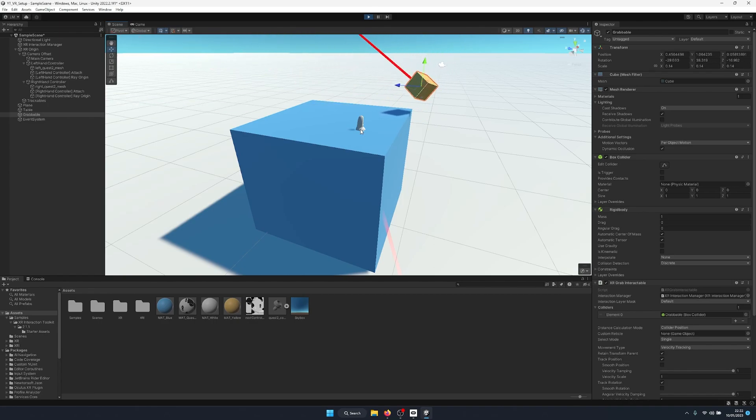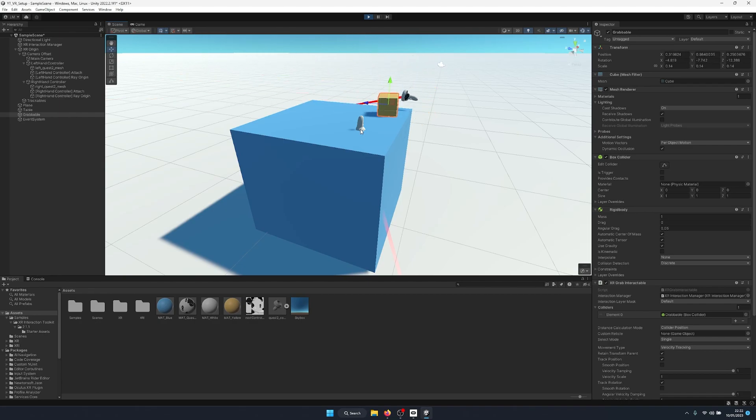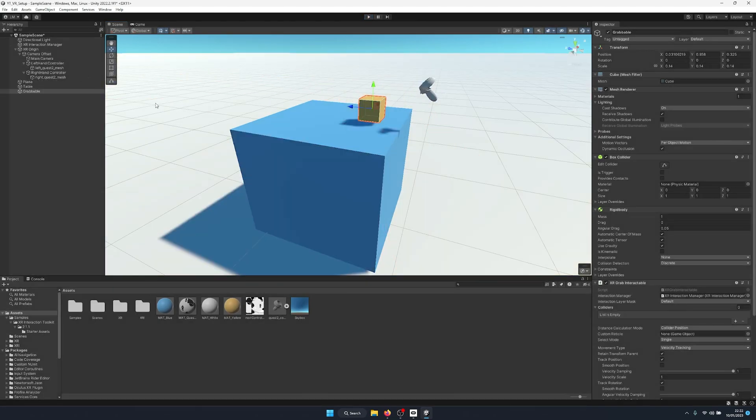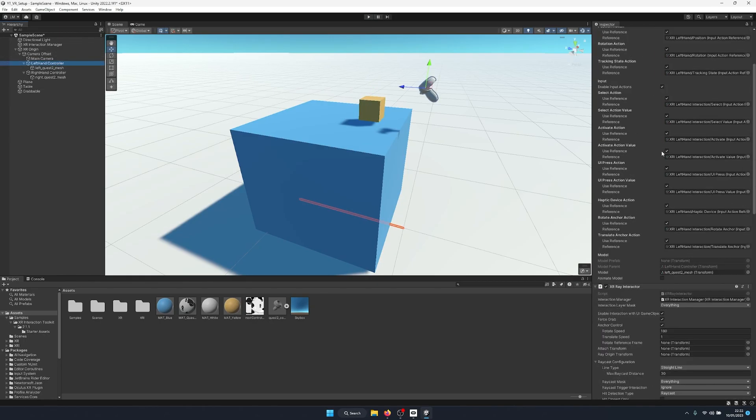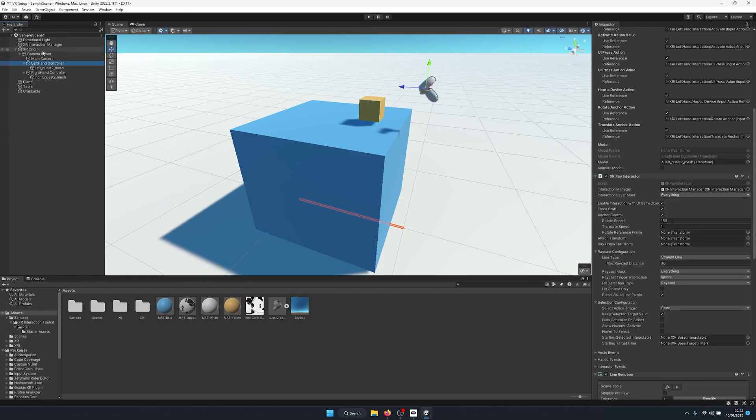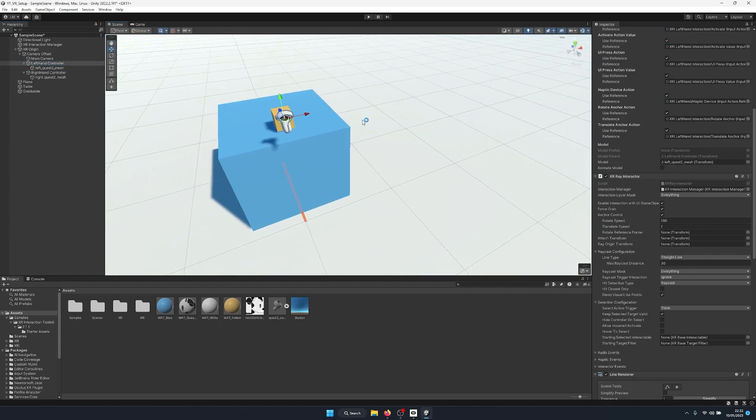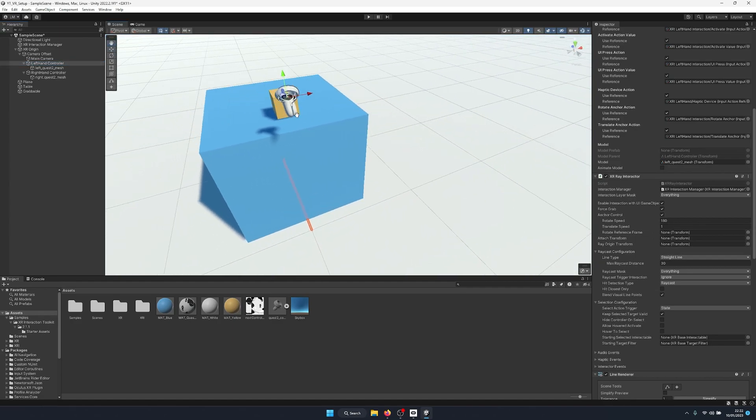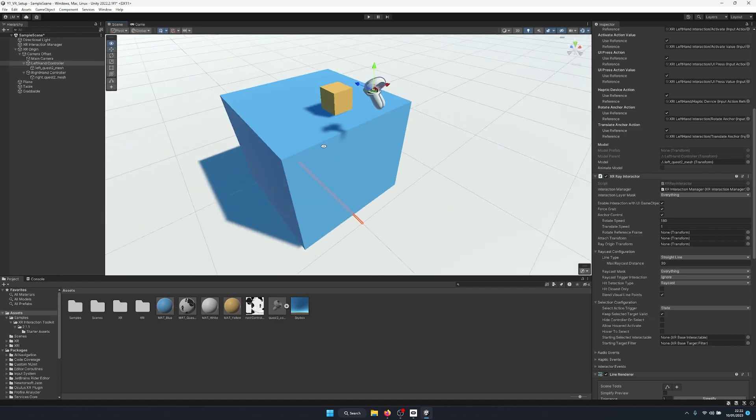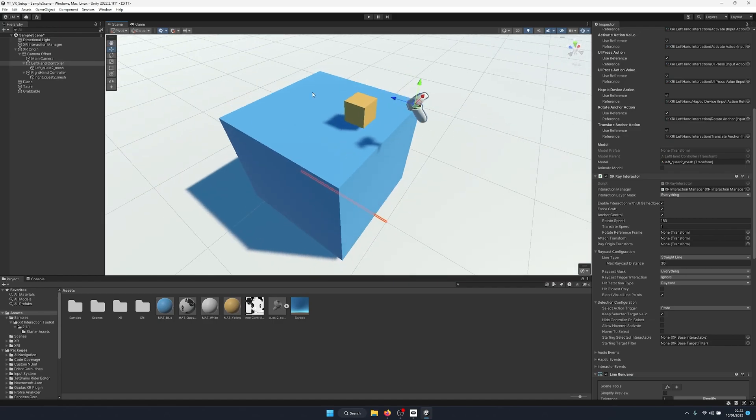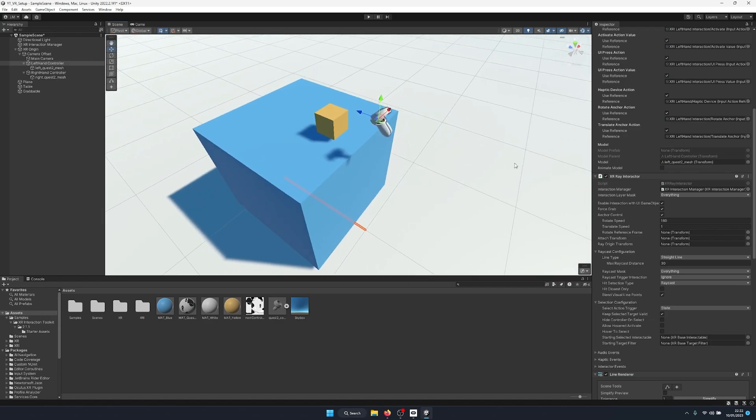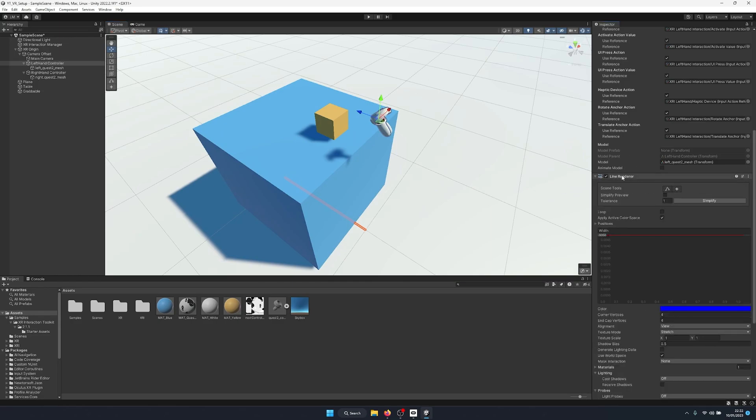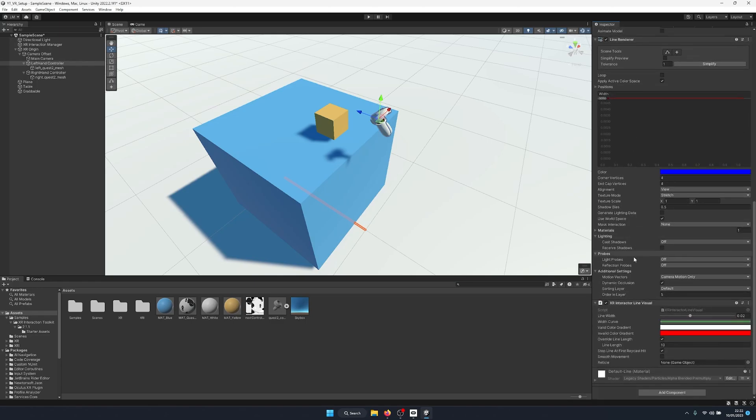So right now we're working with the ray interactors that come standard on our XR rig, but these don't work like hands. So say you have some 3D hands and when you approach an object with the hands, you want to be able to grab it that way, not via shooting a line raycast out of the controller. So to do this, we're going to remove the XR ray interactor and the XR line visual from this game object.